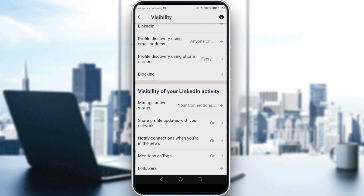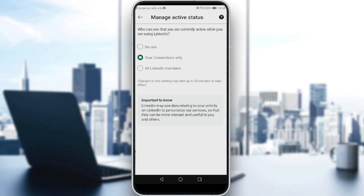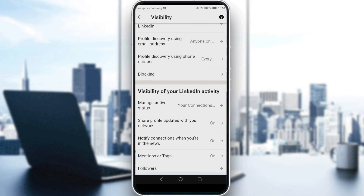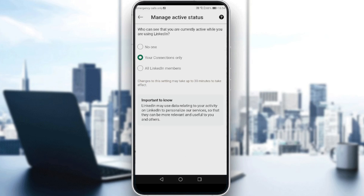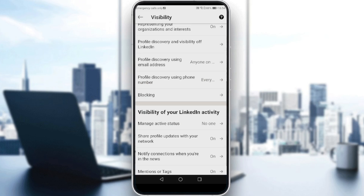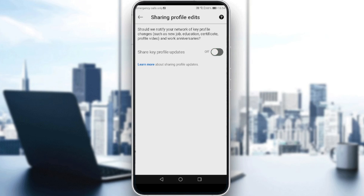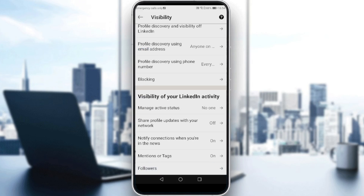And of course, we have here visibility of your LinkedIn activity — that's what we actually want. So here, manage activity status. All we need to do is just click on No One if you want to hide your activity. Then share profile updates with your network — make that off as well.